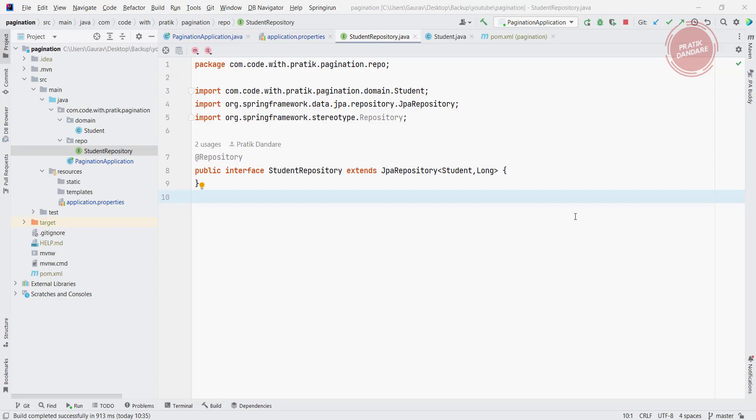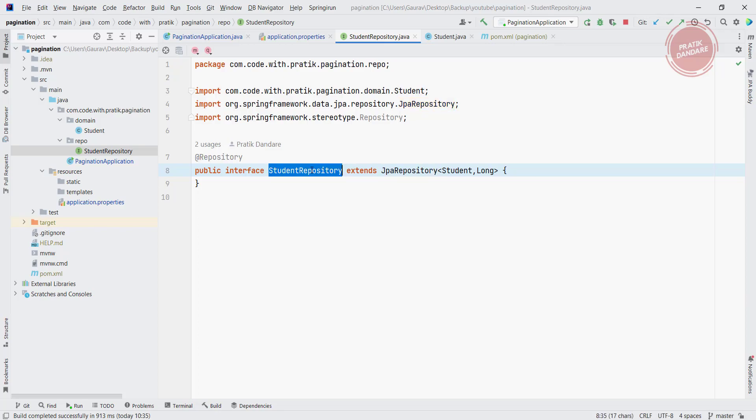Now let's understand the structure of JPA repository. So what we have is our student repository and we are extending using JPA repository. Most of the time this question is asked in interviews: how JPA repository, what is the hierarchy of JPA repository?